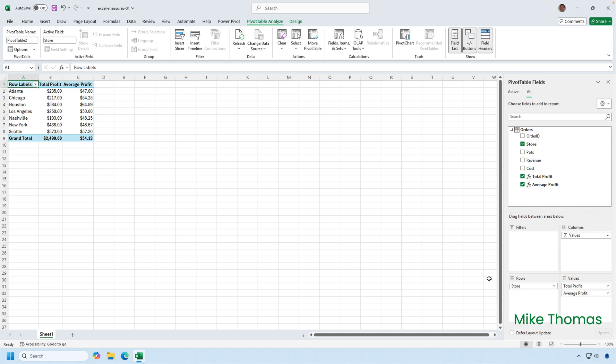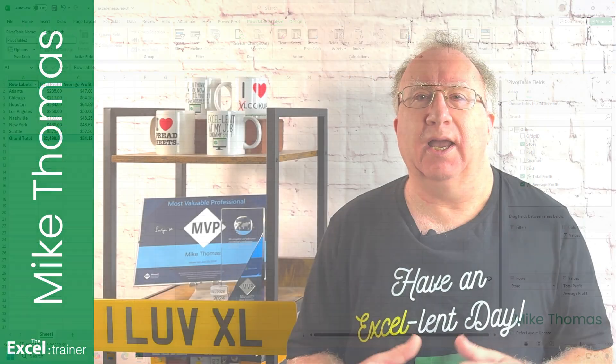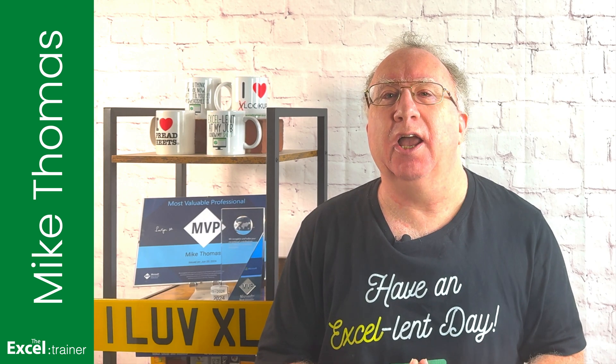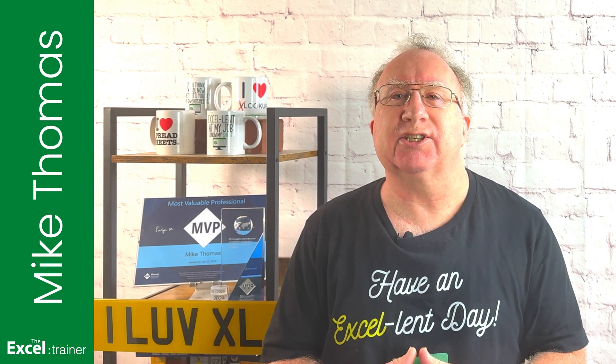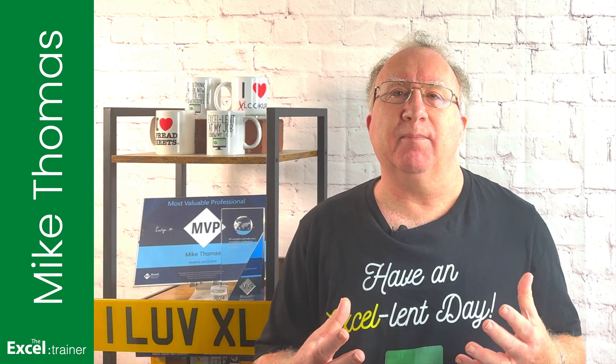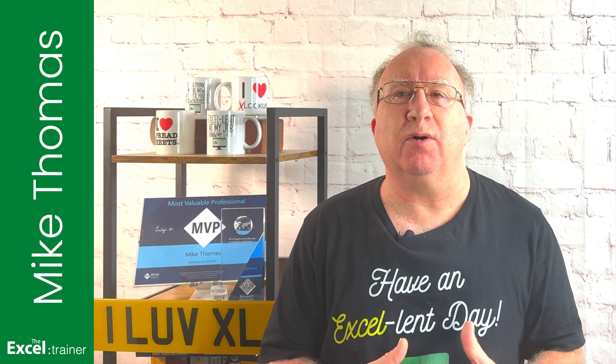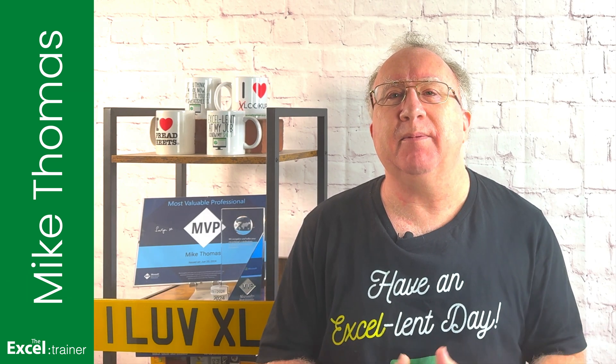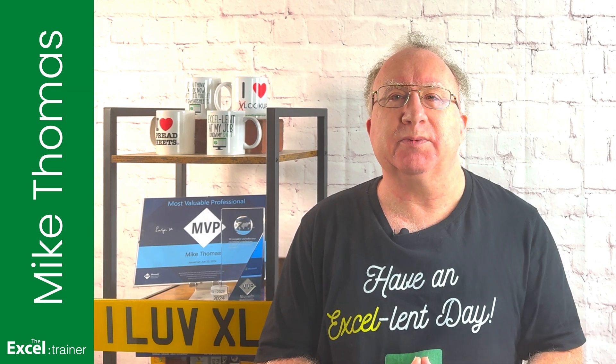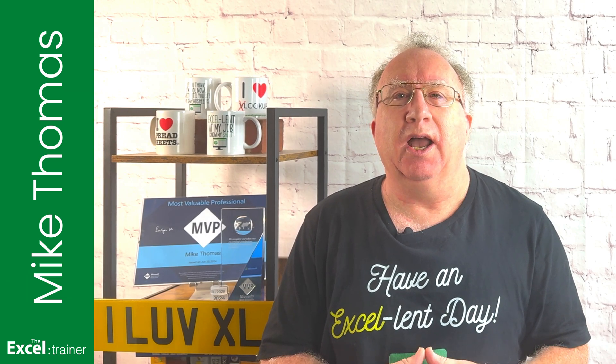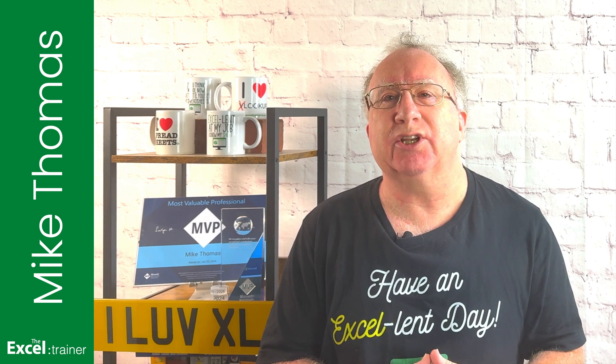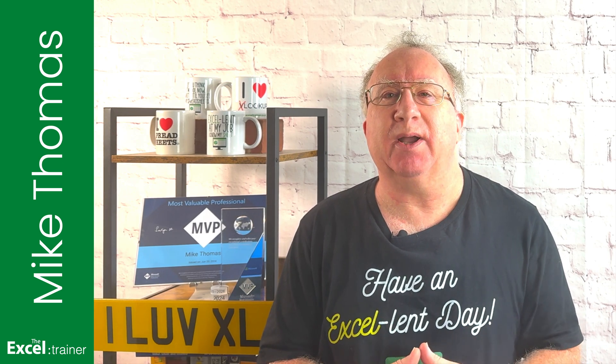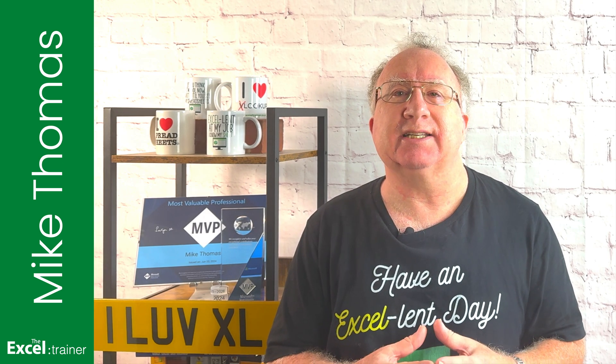As I said earlier, measures can be as simple or as complex as they need to be. If you'd like more videos on measures, let me know in the comments below. And if you'd like more Excel tips and tricks, check out my website at theexeltrainer.co.uk